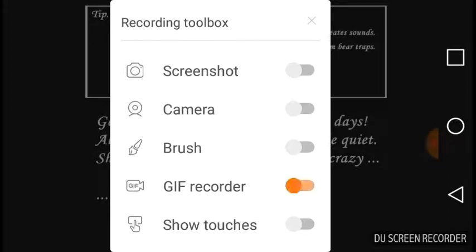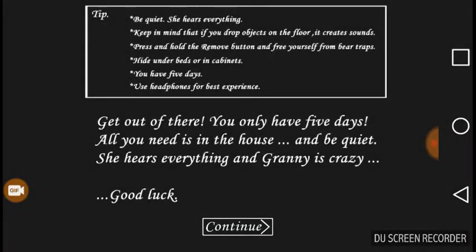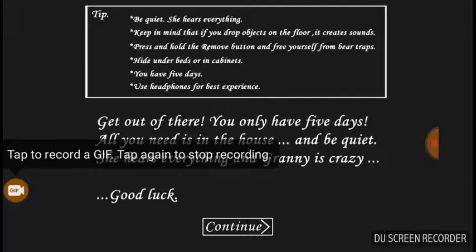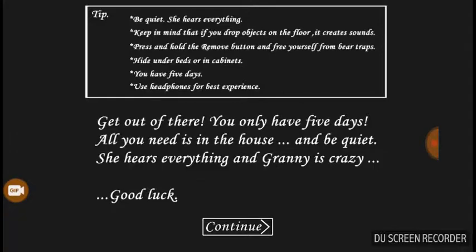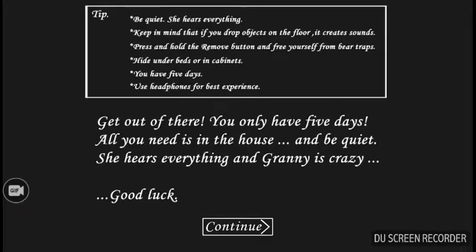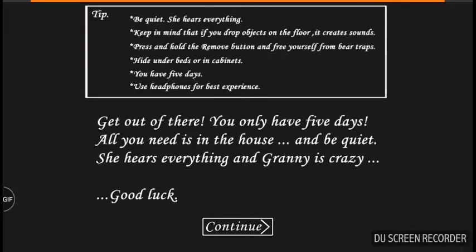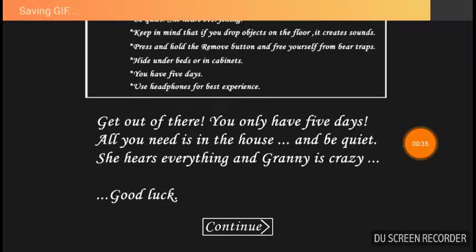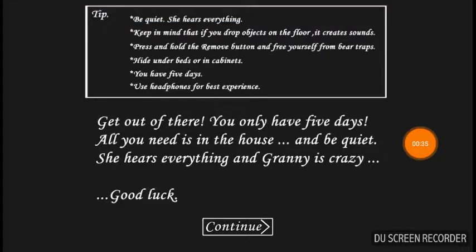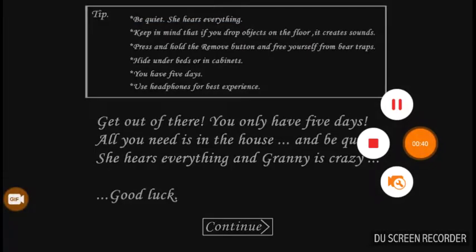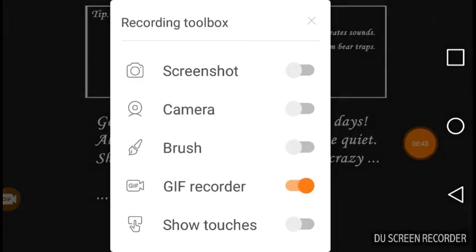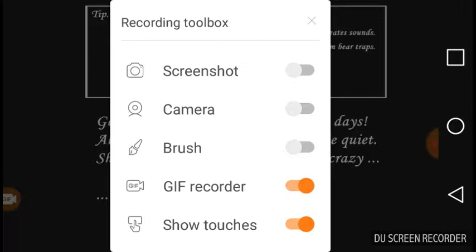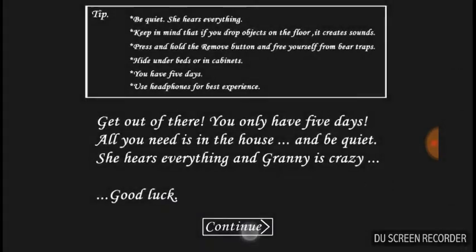A GIF recorder? What's that? How weird is that? Alright. Oh, that was actually pretty cool. Show touches. Do not want a GIF recorder. Cause I don't know what that is. So let's continue.